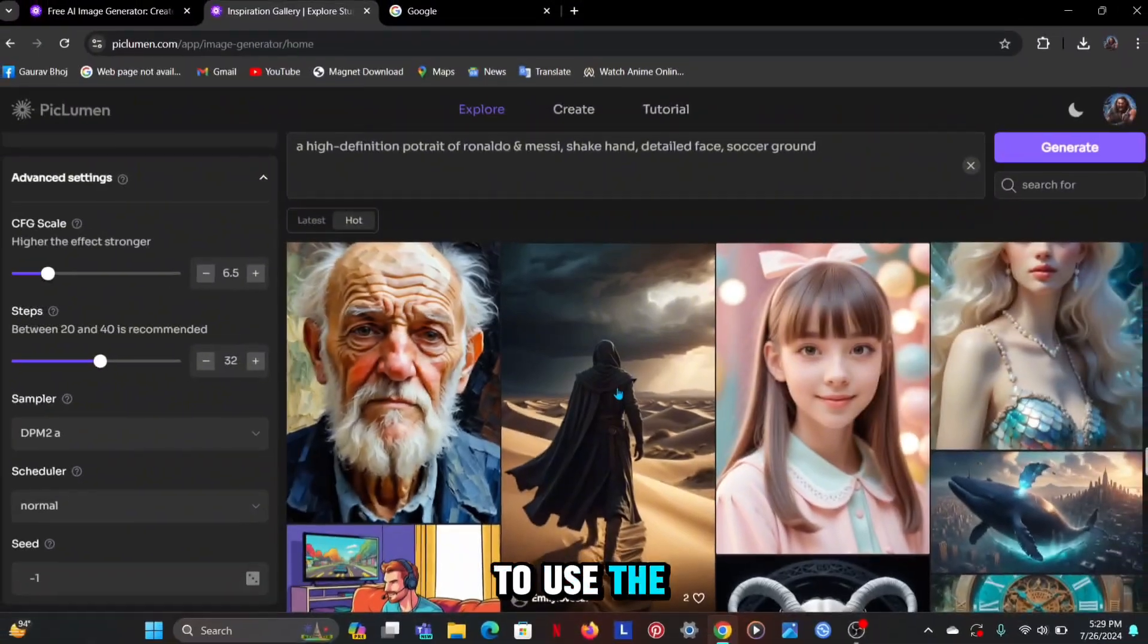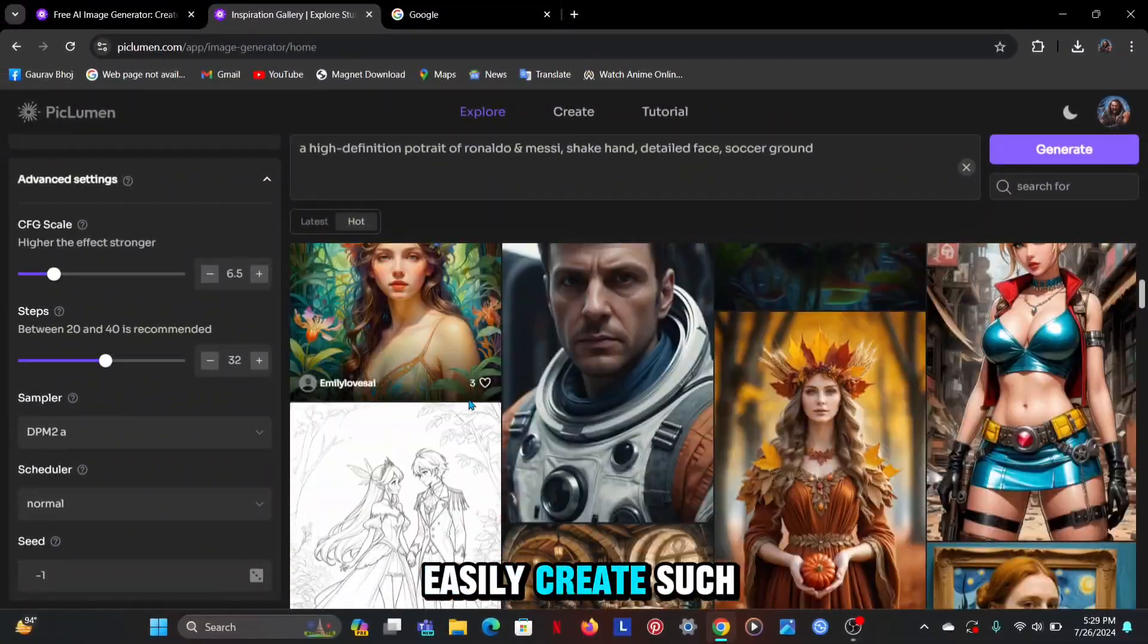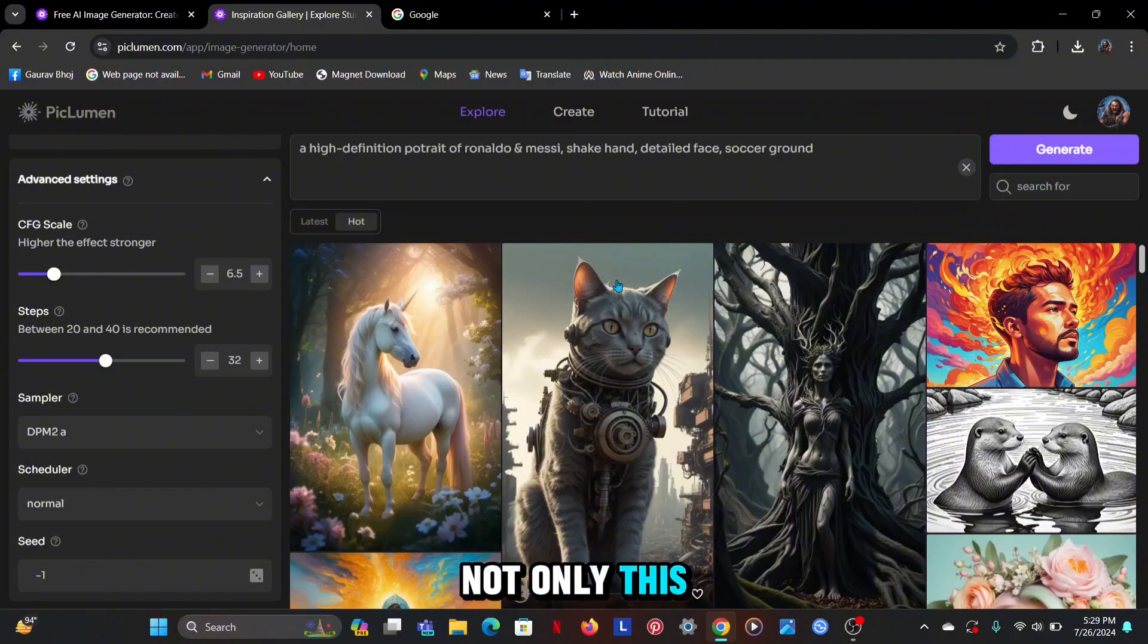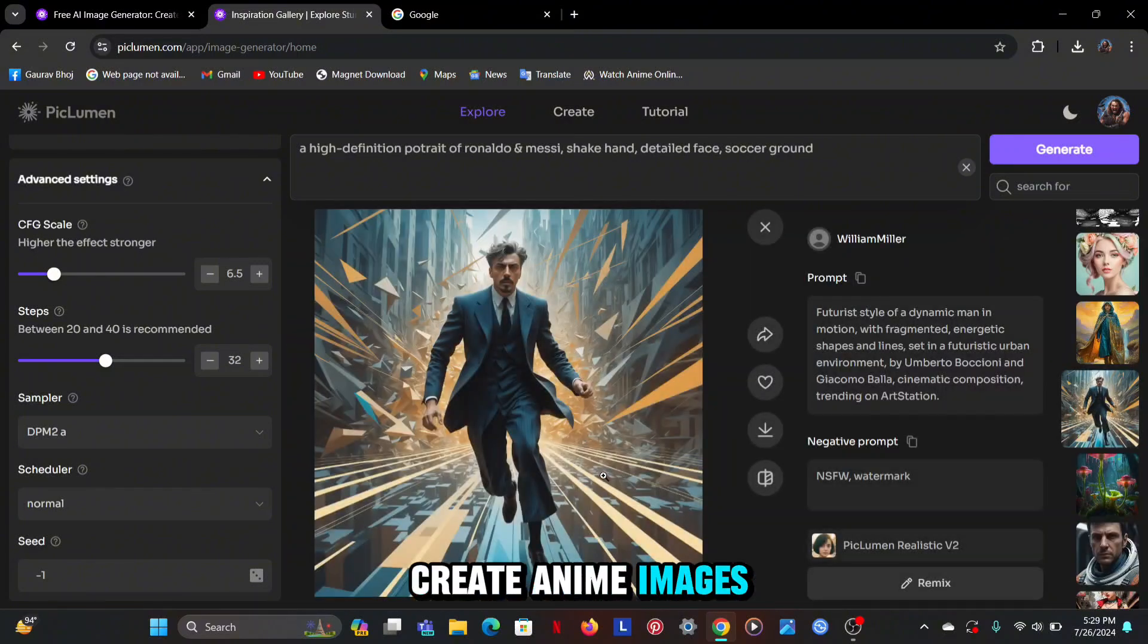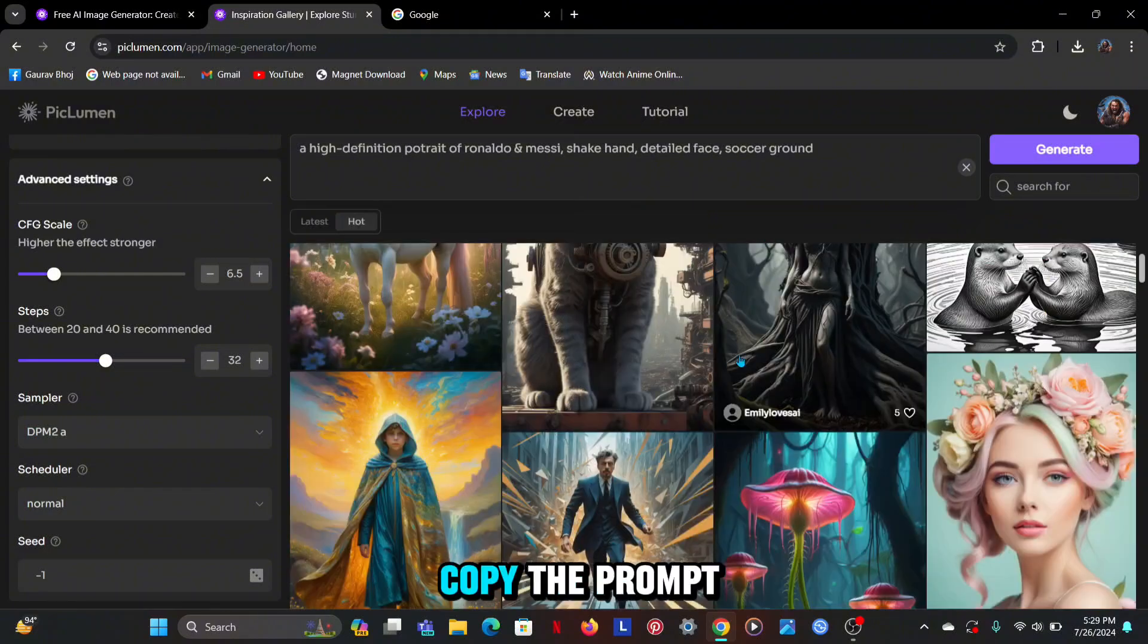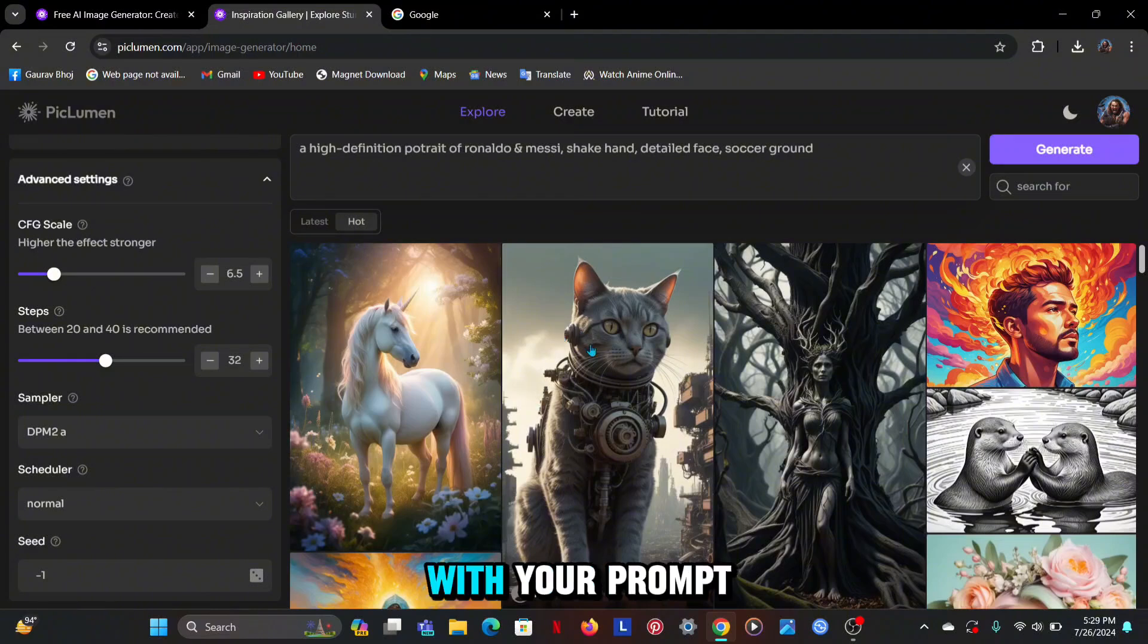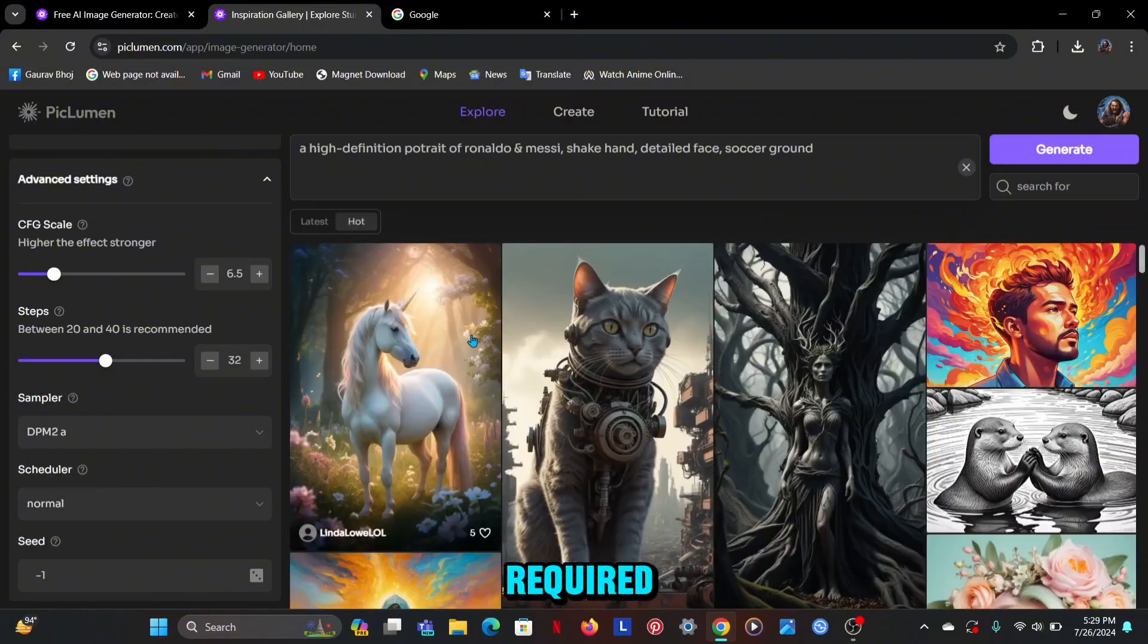If you learn to use the prompt well then you can easily create such images. Not only this, you can also create anime images. Apart from this, if you have any problem with the prompt then you can copy the prompt of these images and mix it with your prompt and you can remove the prompt which is not required.